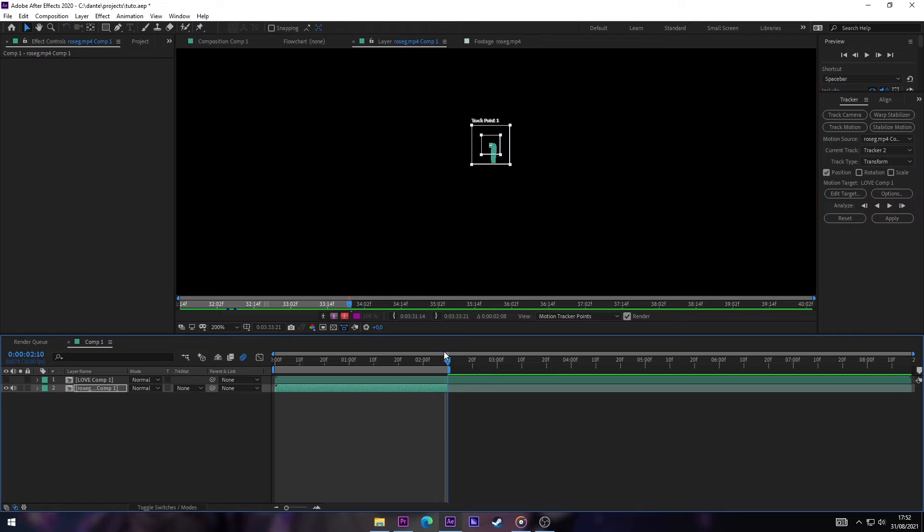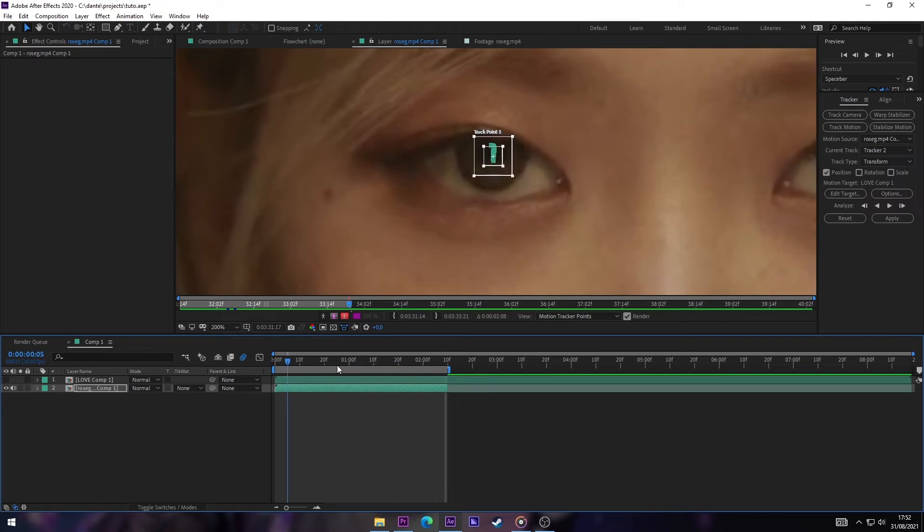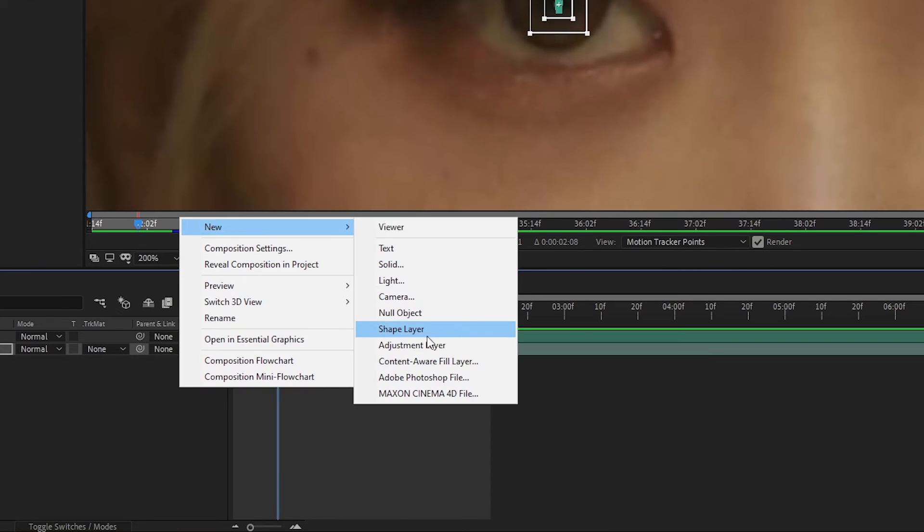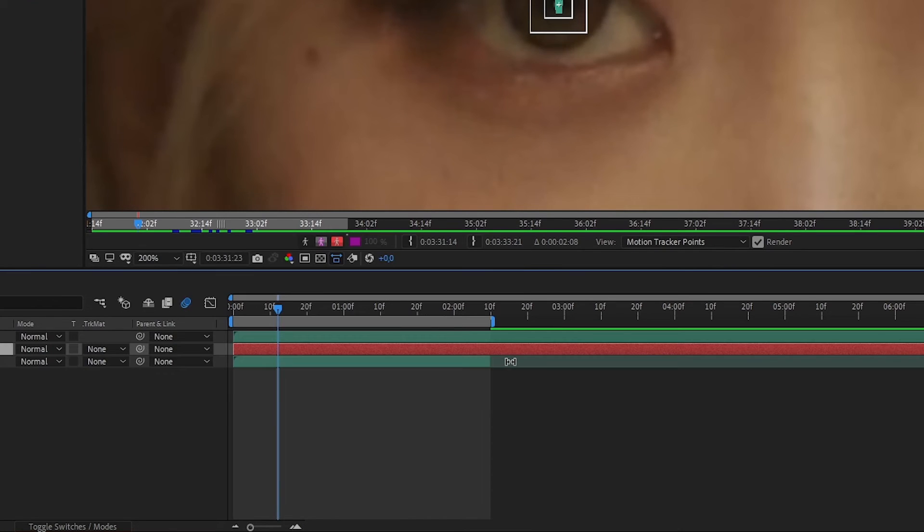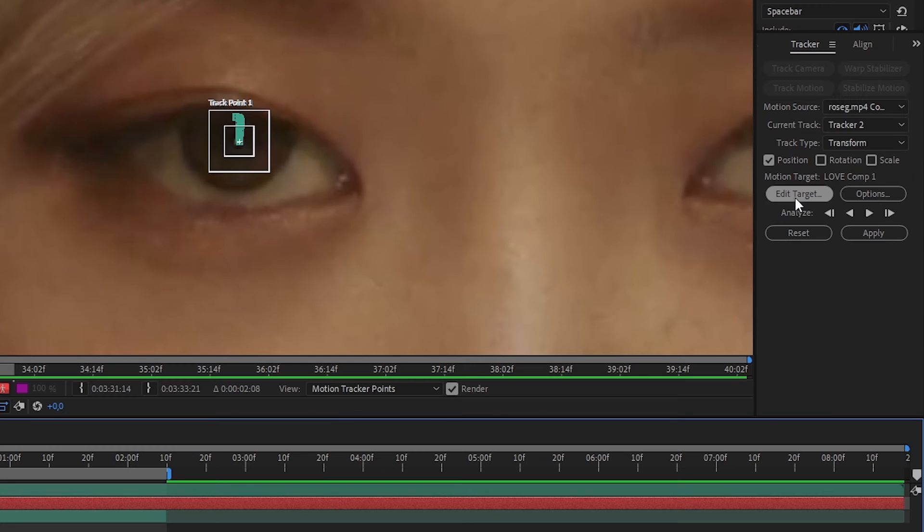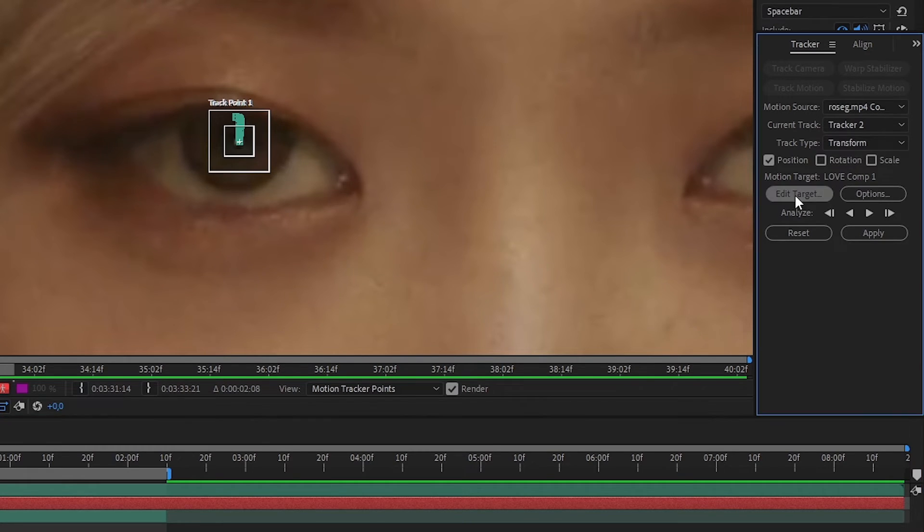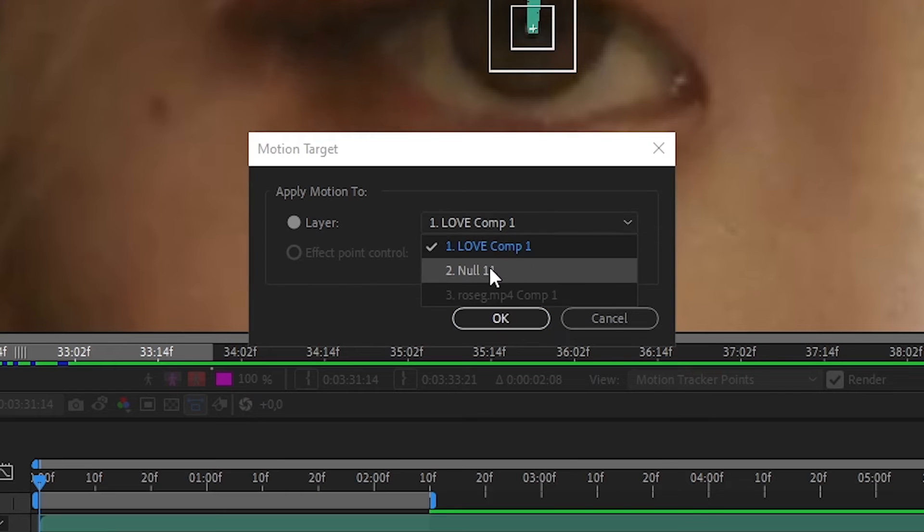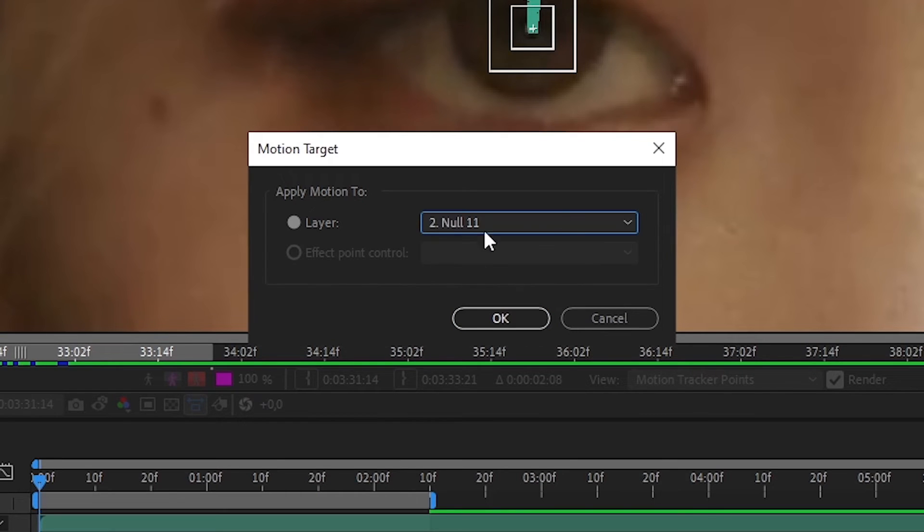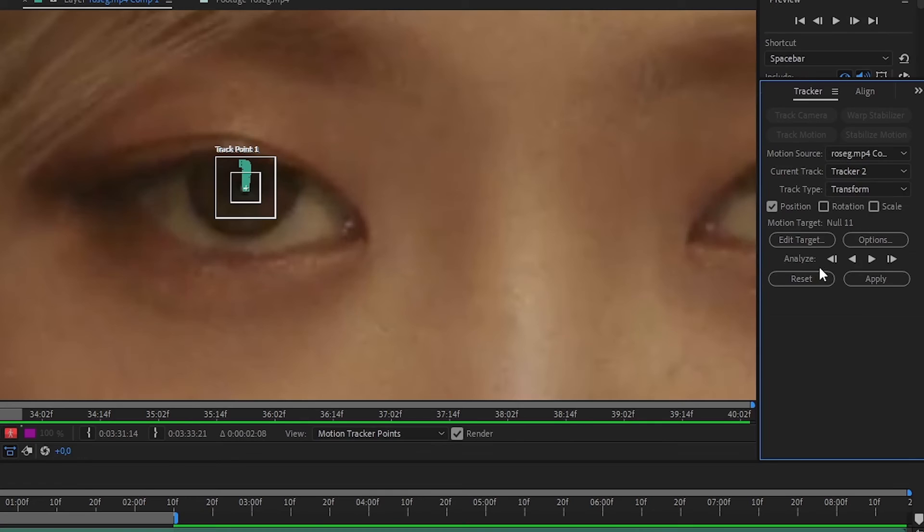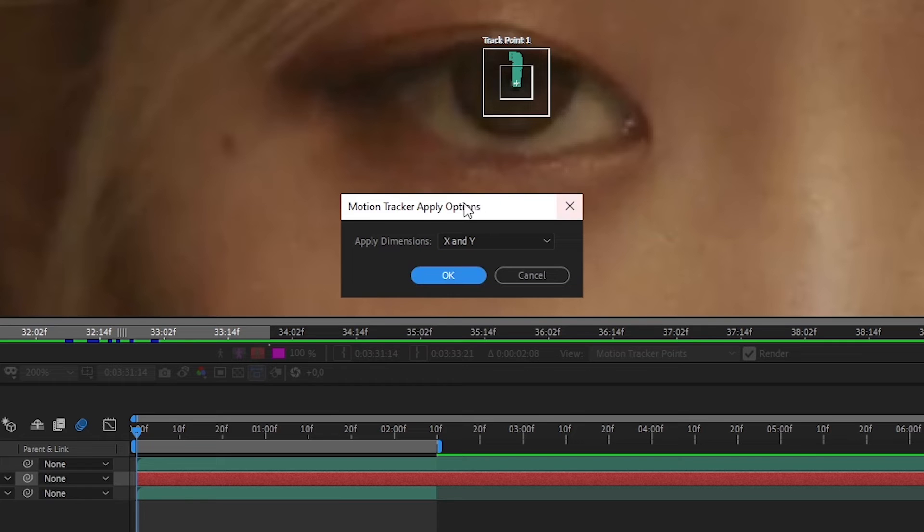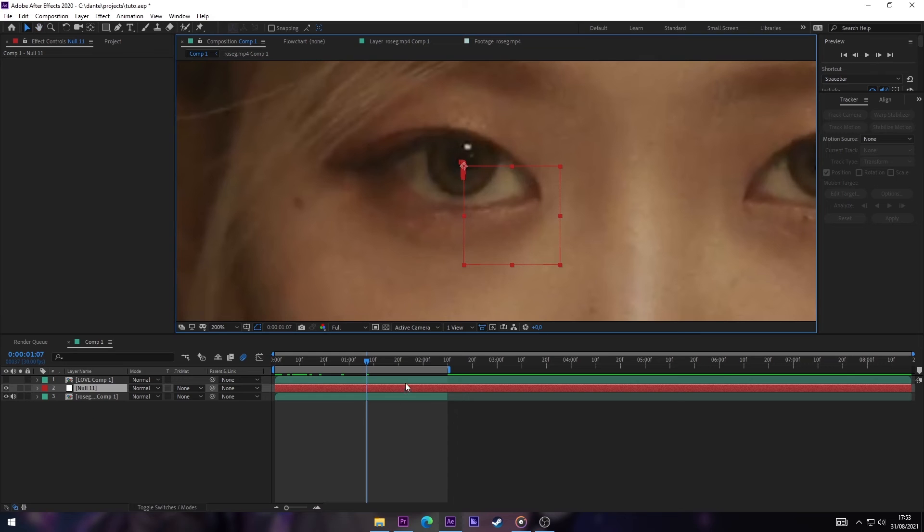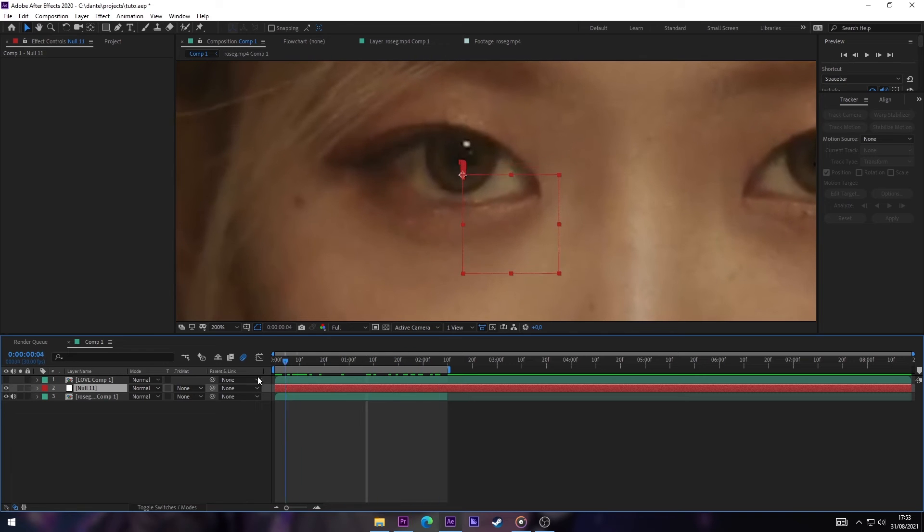Now we create a new Null object and in our Tracker options we're gonna click on Edit Target. And now we're gonna select our Null. Now we click OK and we're gonna click on Apply. Make sure that the dimensions are X and Y.